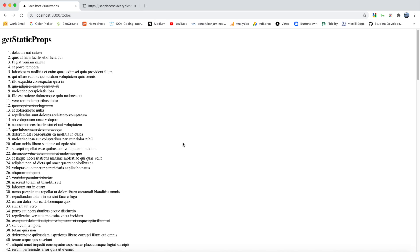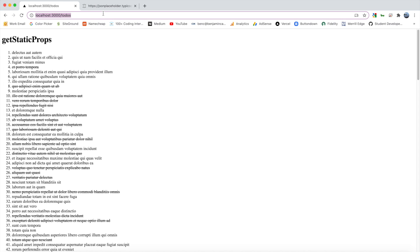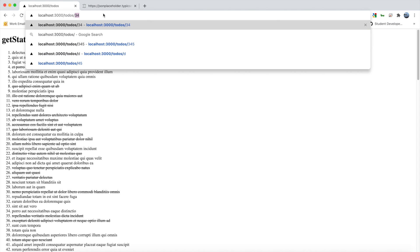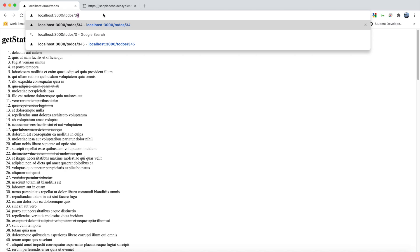So what if you wanted to visit a unique to-do? For example, visit 10 or 20. Well, we can do that up here in say slash and then the ID.